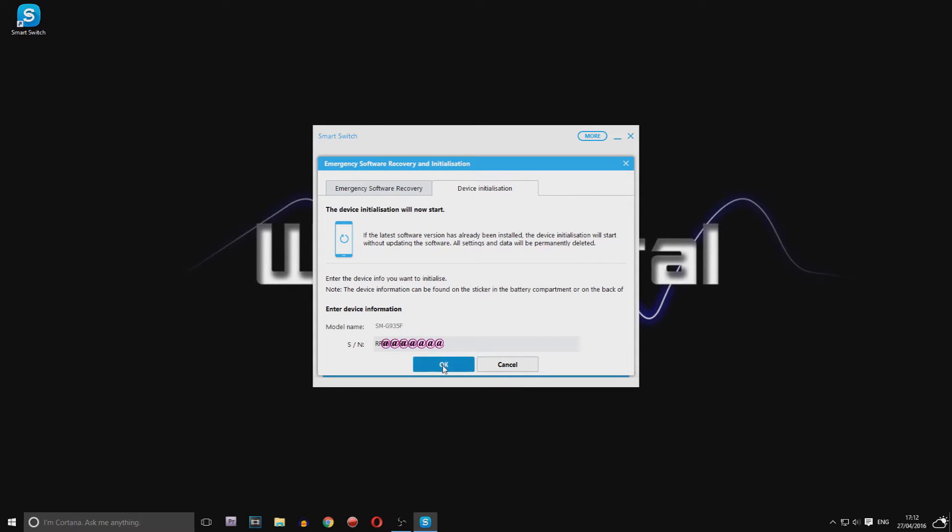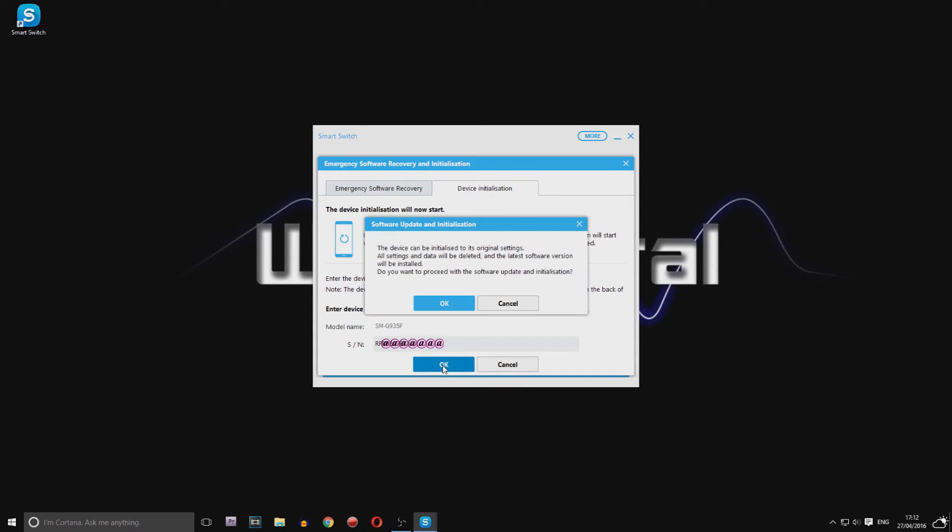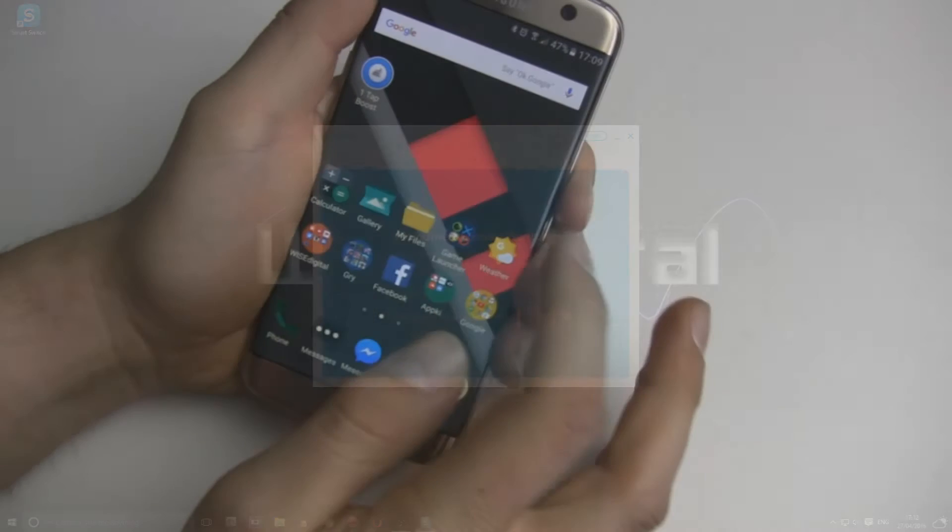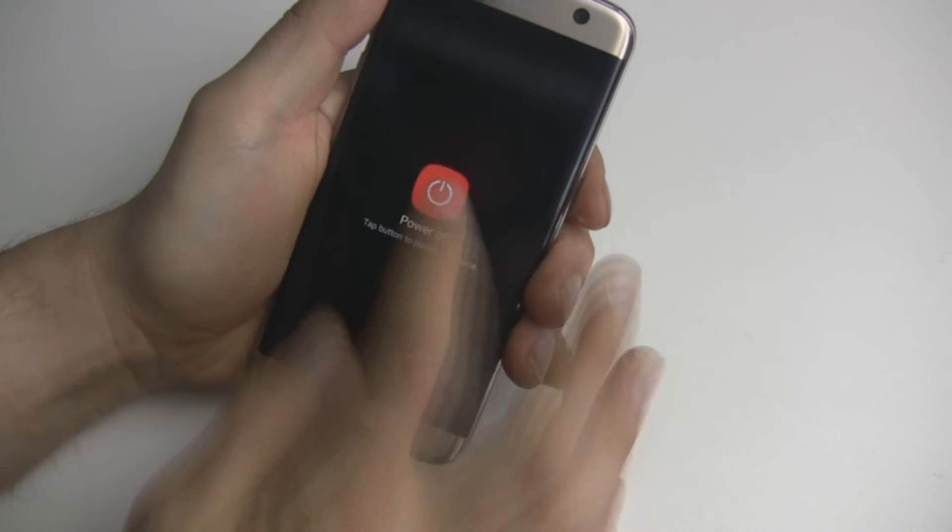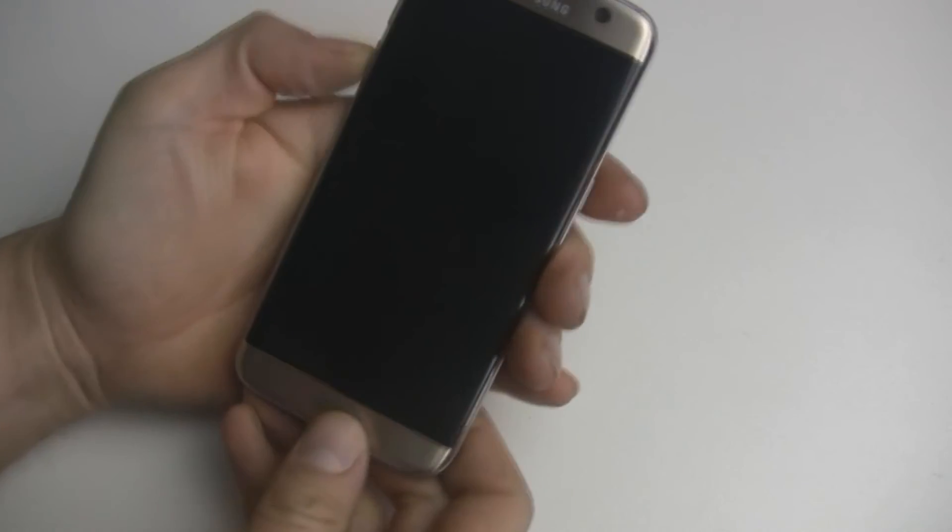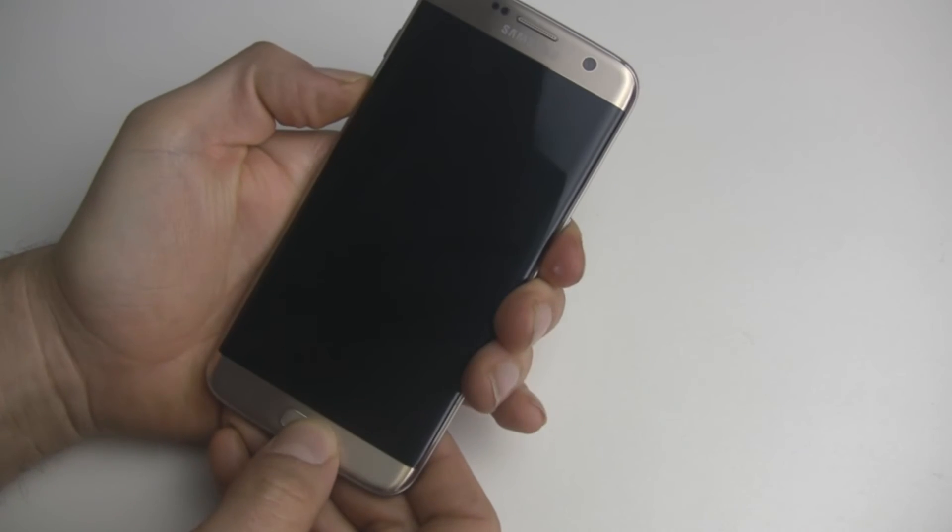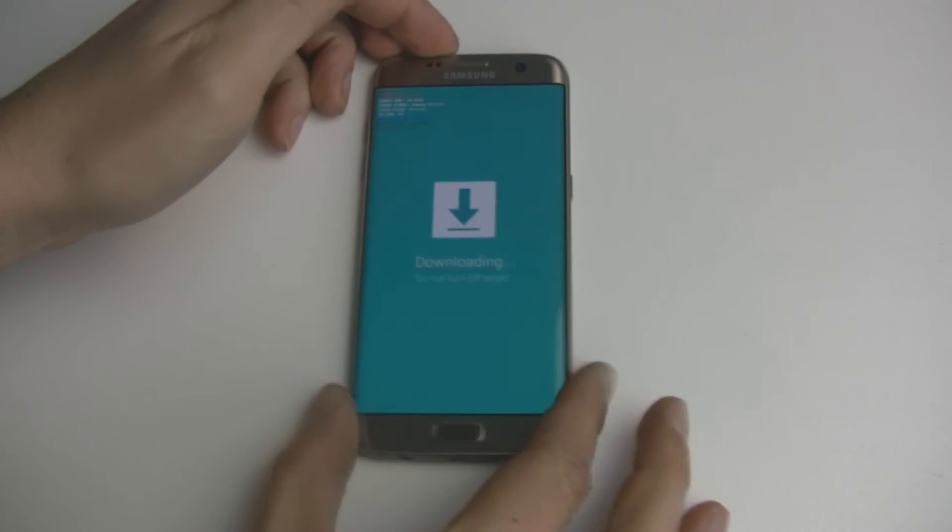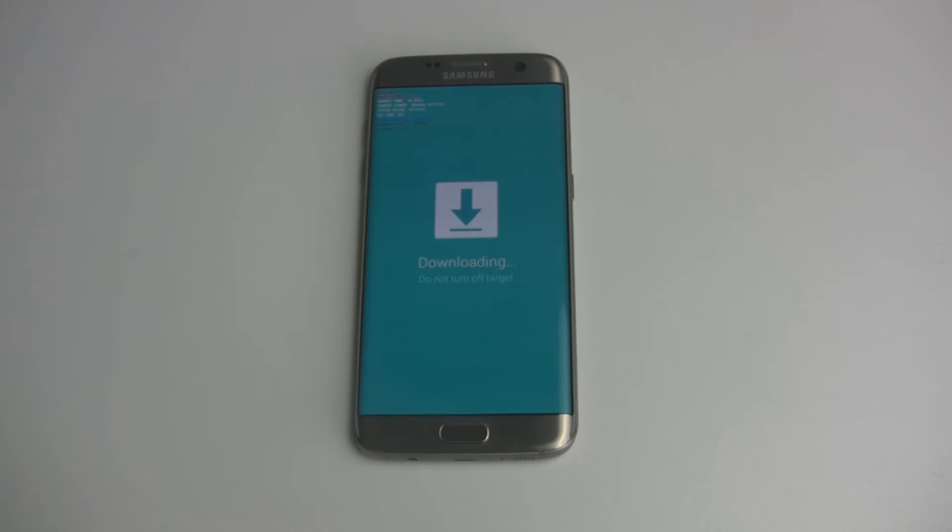Press Next and follow the on-screen instructions. Smart Switch will download software from Samsung's server, which will take a few hours, and then restore your phone to factory settings. You just need to reboot your phone into download mode.